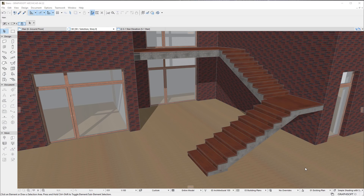This video summarizes the documentation enhancements of stairs available in ARCHICAD 22 or later versions. ARCHICAD offers several enhancements in the documentation of stairs.